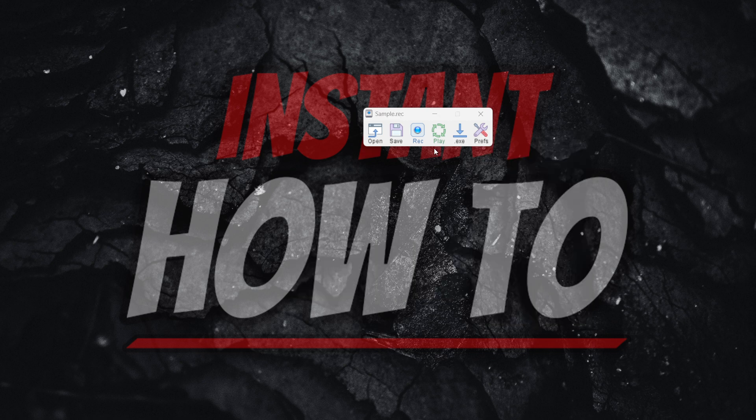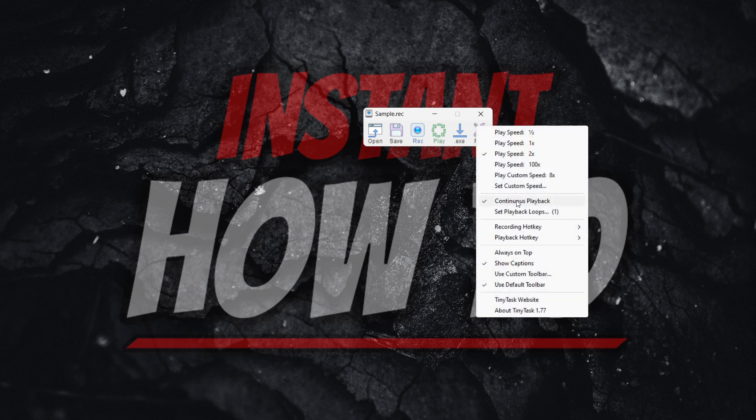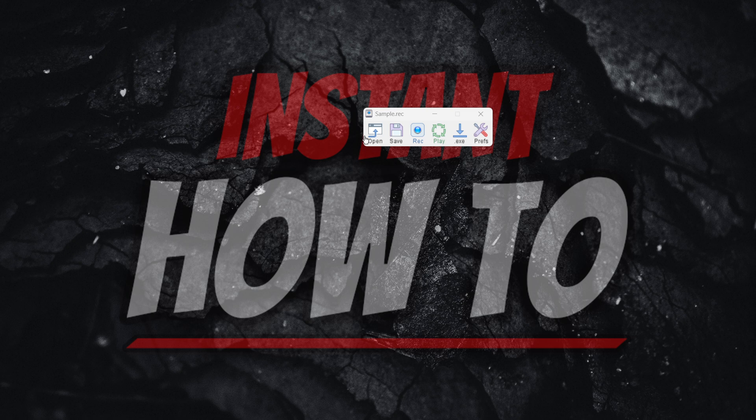Once you play it, I have set continuous playback, as you can see. If I start playing it, I'm going to press F8 right now. As you can see, it's stopped, and I can move my mouse.